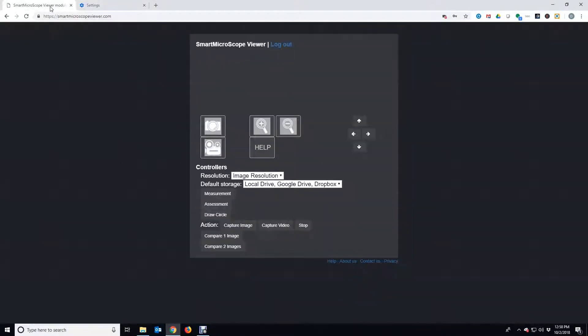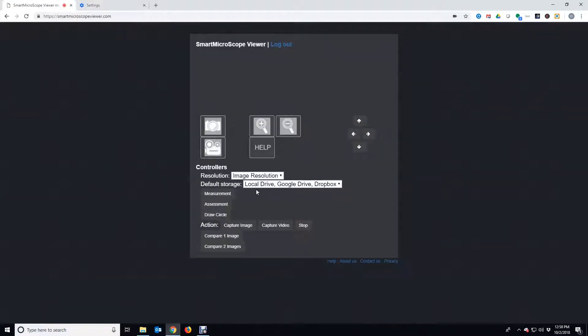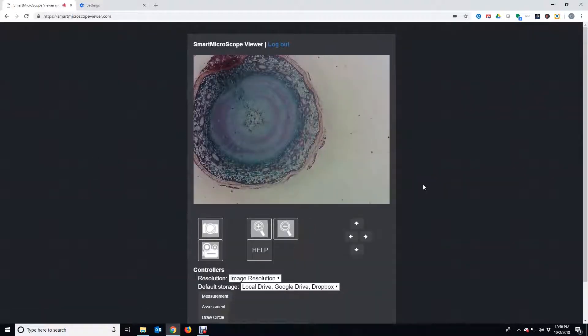Go back to the first tab and refresh the page. You now see the live image from the Smart Microscope.